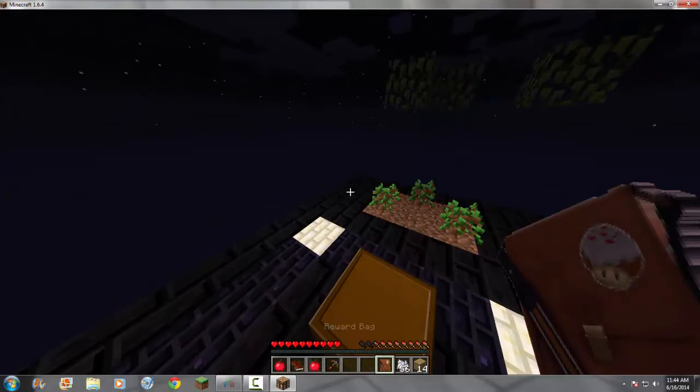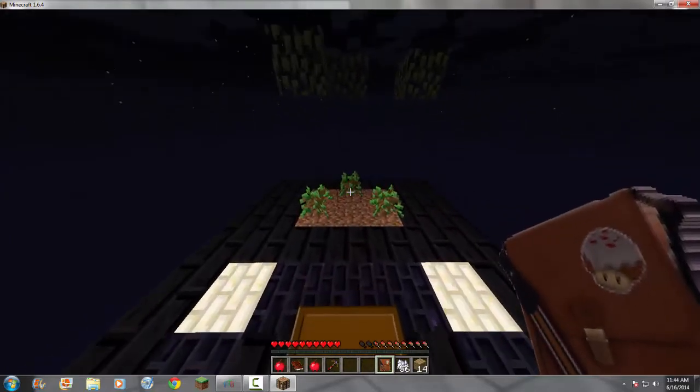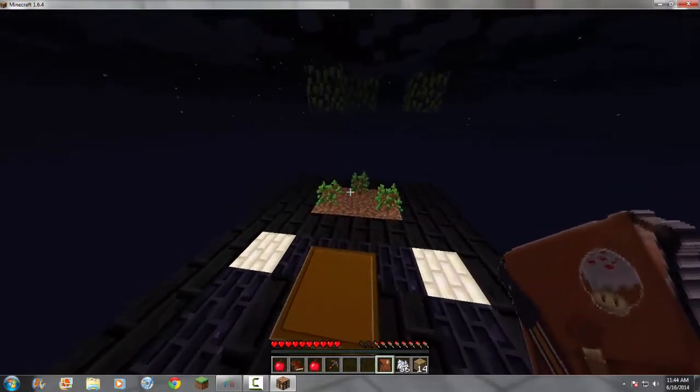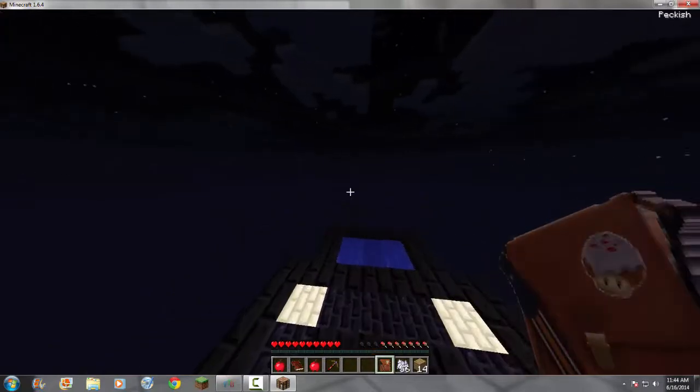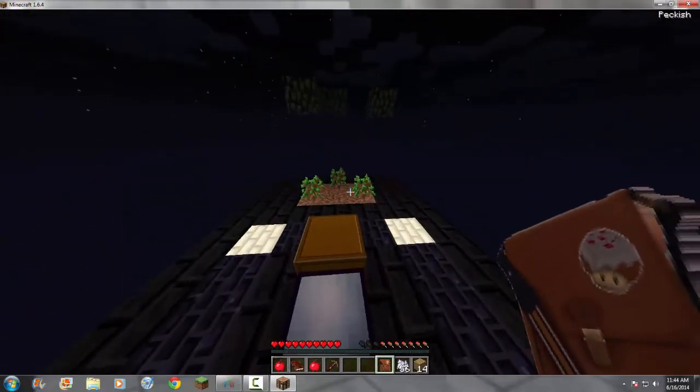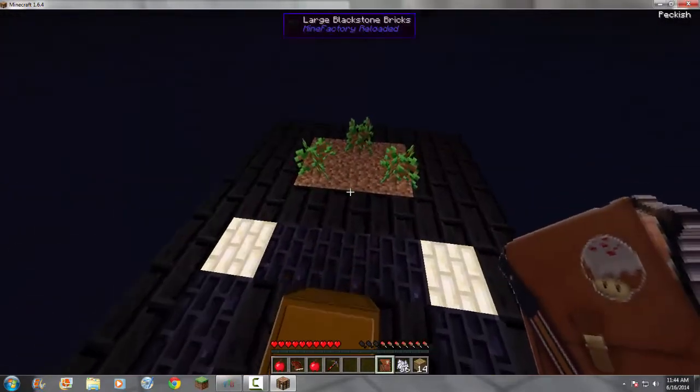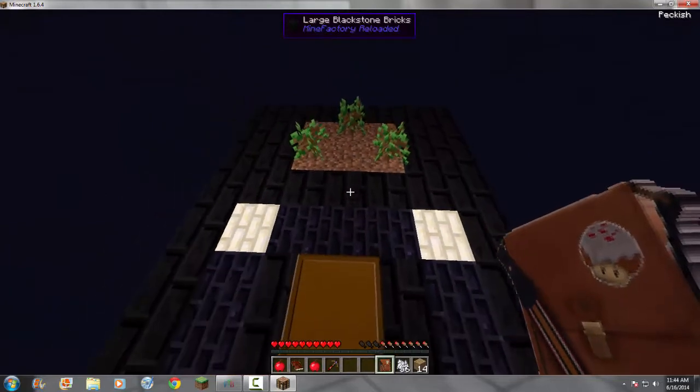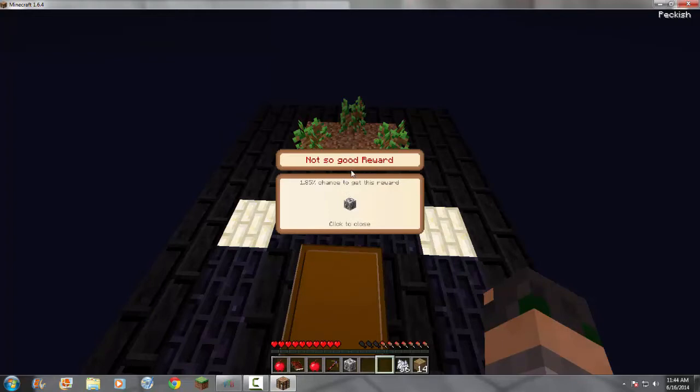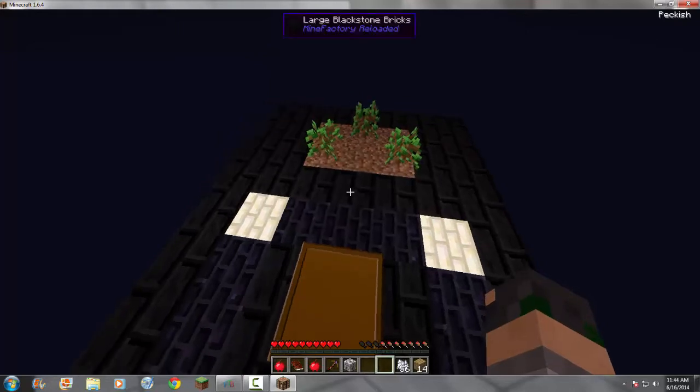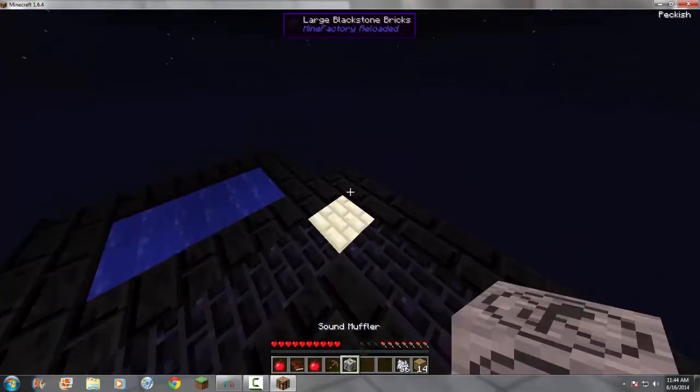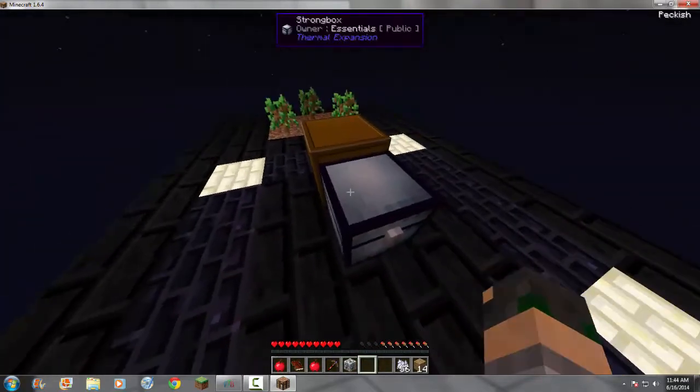Anyway, continuing on, I have this reward bag that I got. We will be seeing a lot of it, because you get it for quite a few of the tasks that you do. And, pretty much what you do is you right-click it, and I get a not-so-good reward, which is a 1.85% chance to get this reward. And, it's a sound muffler. Great!